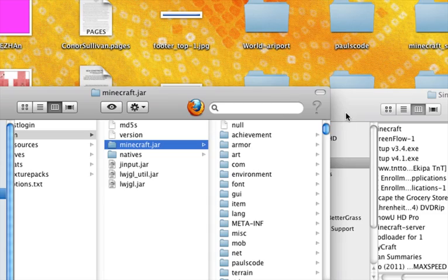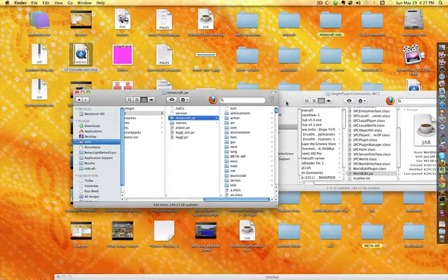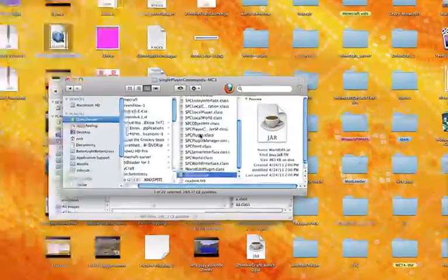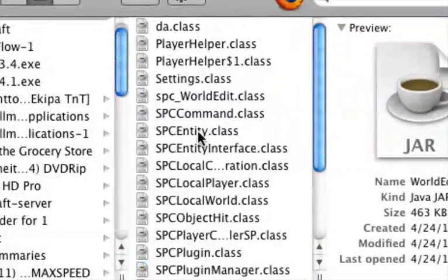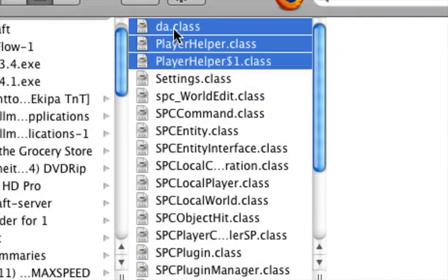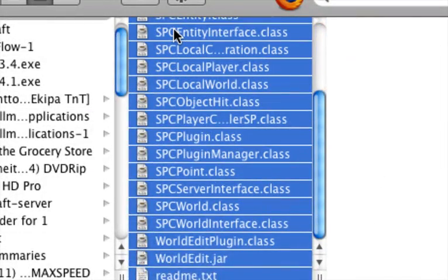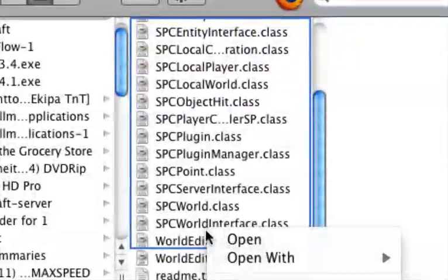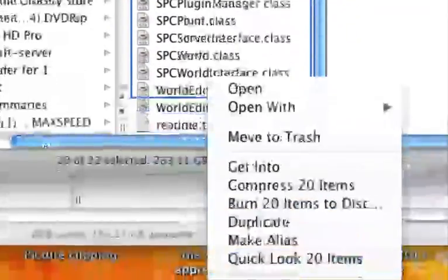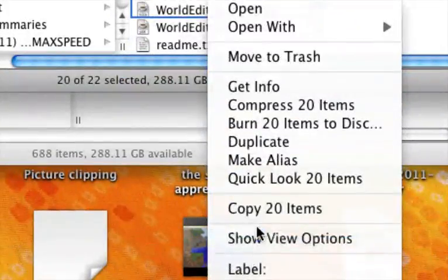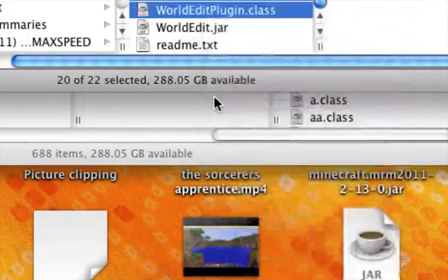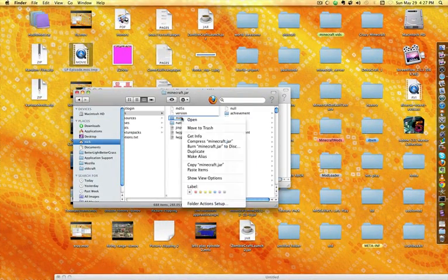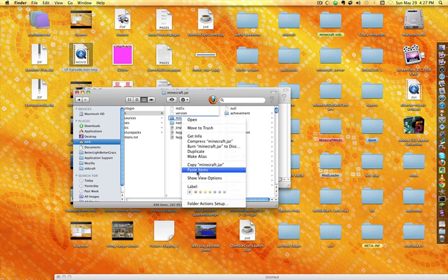Now go over to single player commands wherever you downloaded that. Copy all the .class files. So don't copy the .jar and the .text, but all the .class you're going to want to copy. And then once those are all copied, paste them into your Minecraft.jar folder.